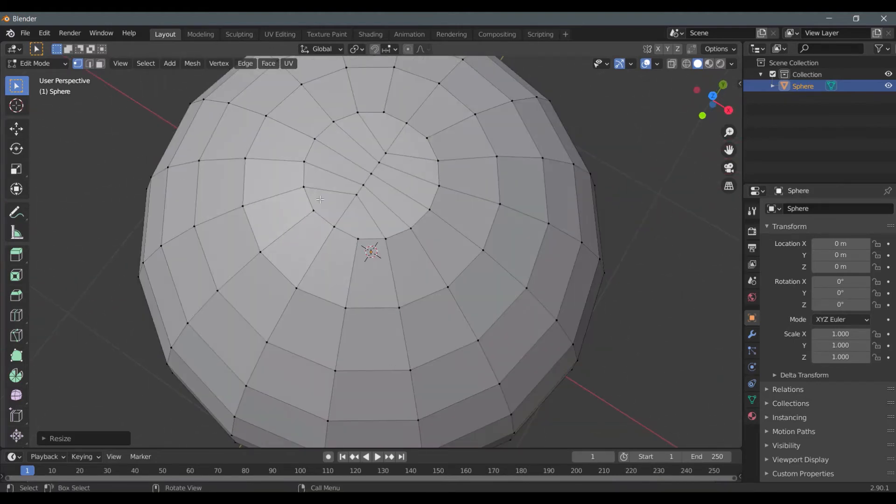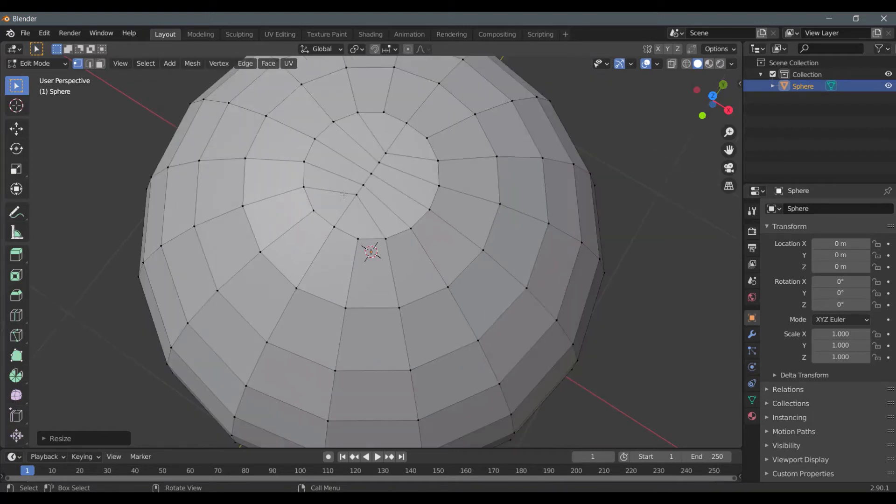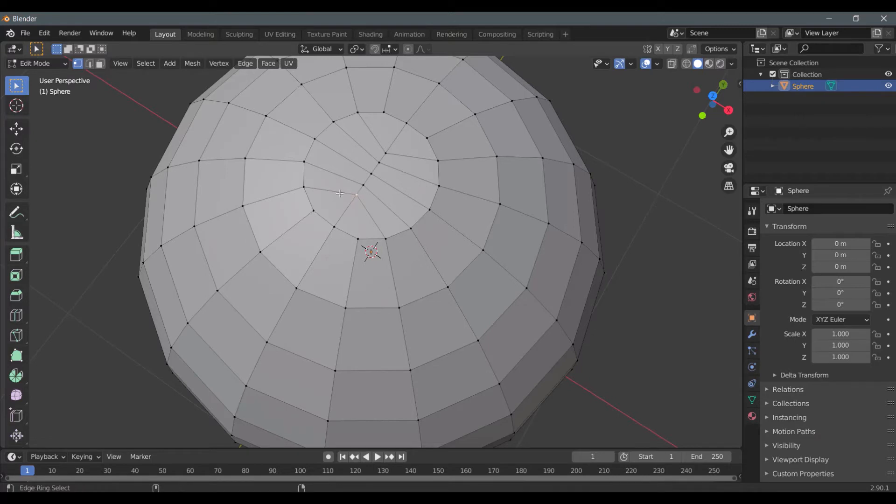We will now create the black stripes present on basketball. Select these four lines by pressing alt shift and left mouse button.